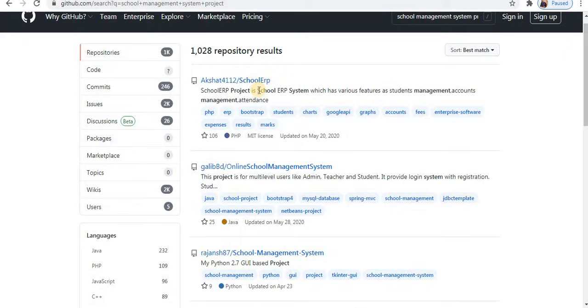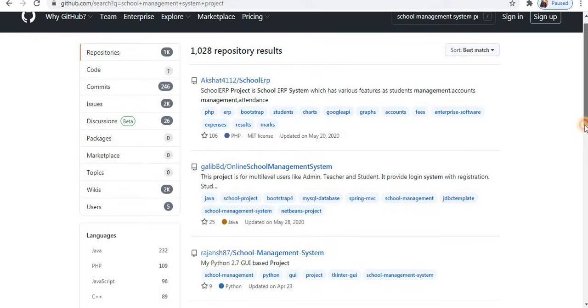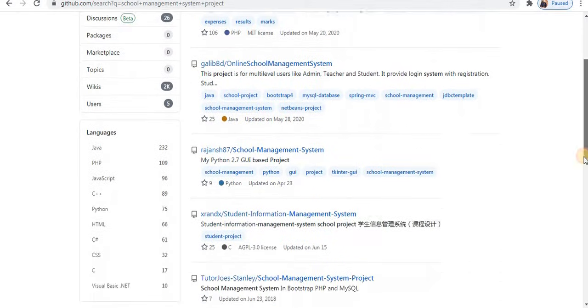So this is the first project, developed with language PHP. This one, second one with Java. Third with Python.